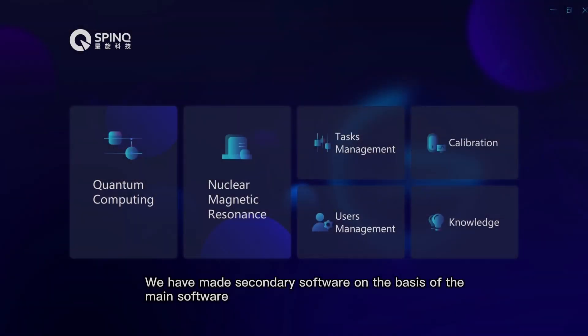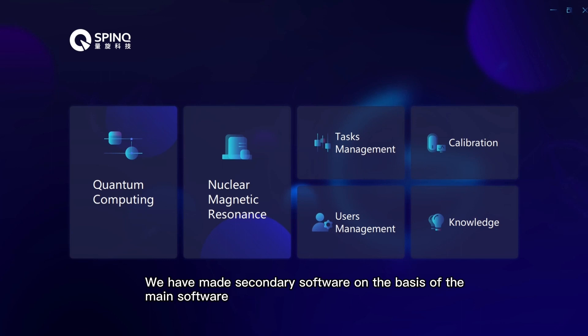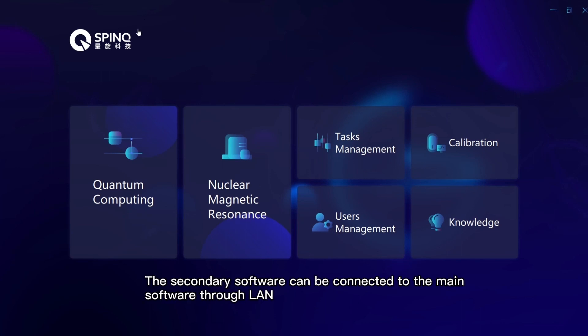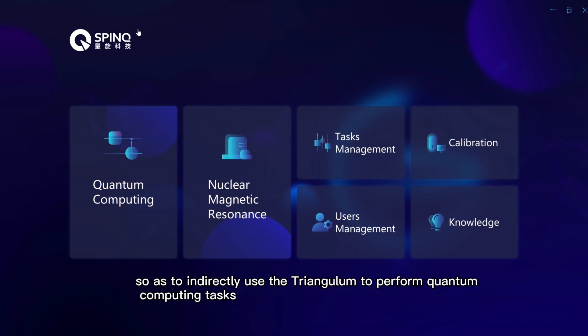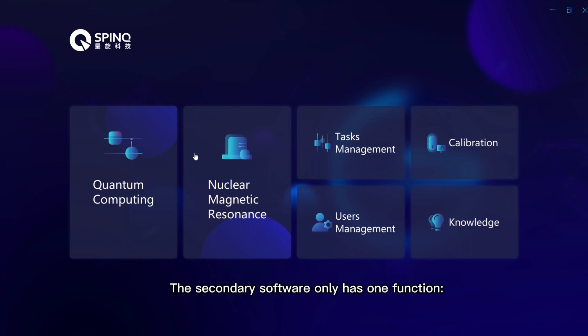We have made secondary software on the basis of the main software. The secondary software can be connected to the main software through LAN, so as to indirectly use the Triangulum to perform quantum computing tasks. The secondary software only has one function: quantum computing.